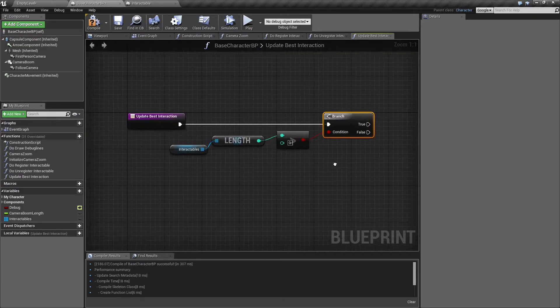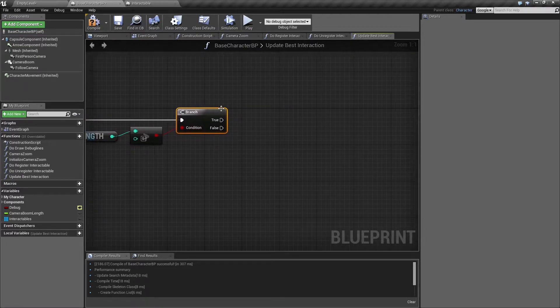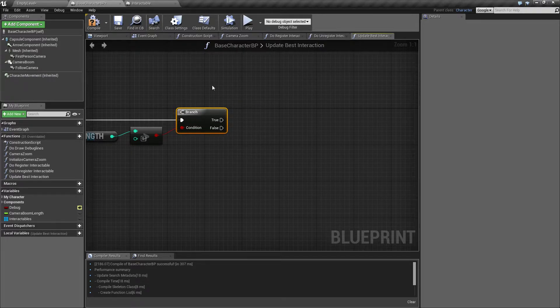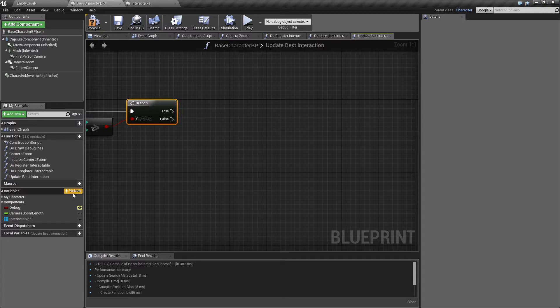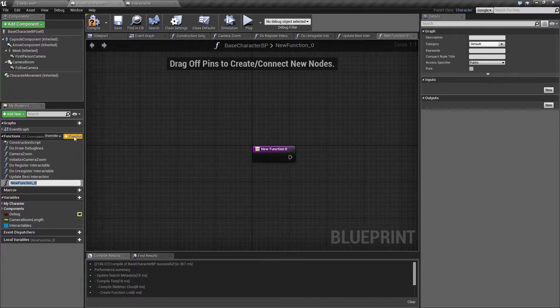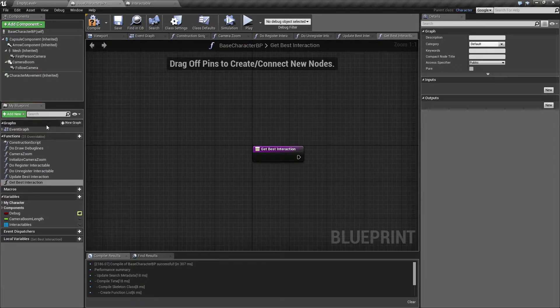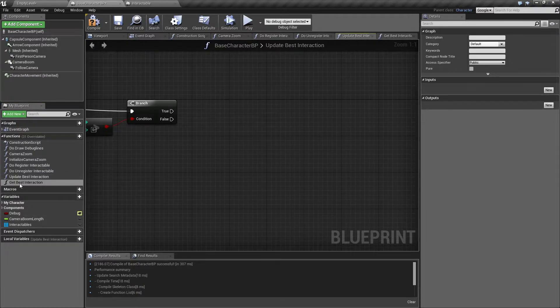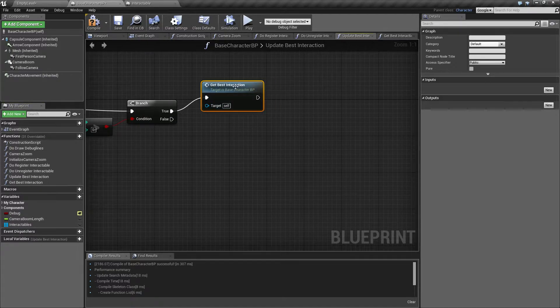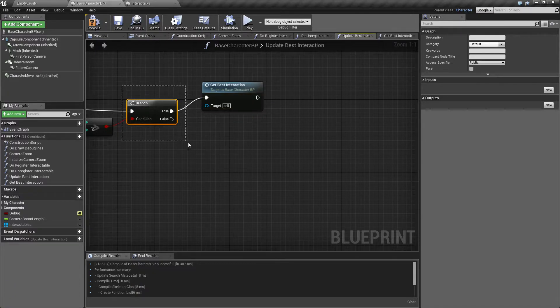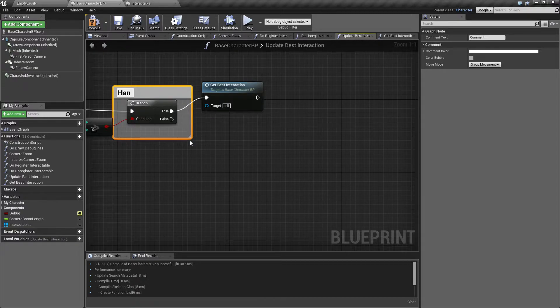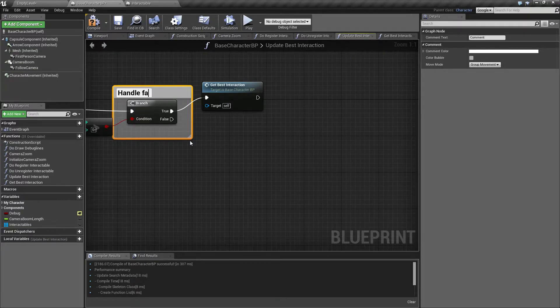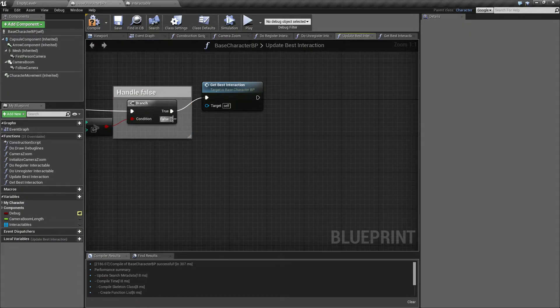So if this is greater than zero, then we are going to do something to get the best interaction. Because then we know we have at least one interactable. Since I already know that we need to make a lot of logic in between these two, I will actually make a new function already here. Let's make this one and call it get best interaction. And we can make a comment here so we remember to handle the false branch.